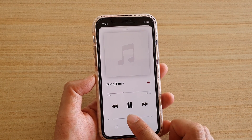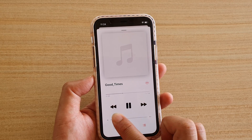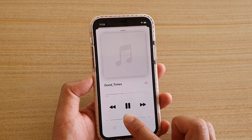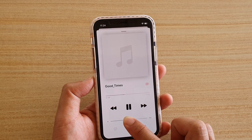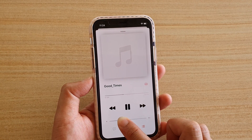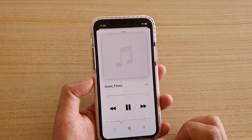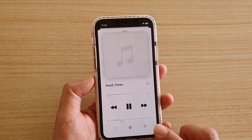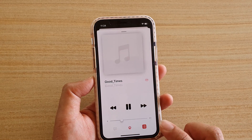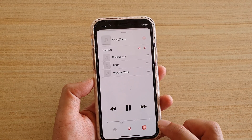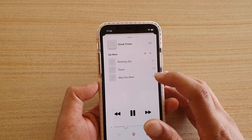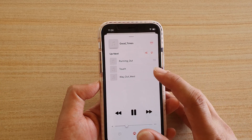Down here is a volume controller so you can control the music volume. There is also a button you can tap to show the list of what is coming up next in the queue.